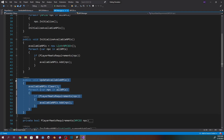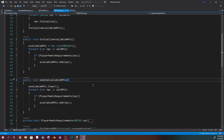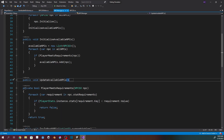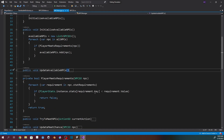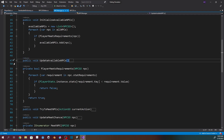I've got an UpdateAllAvailableNPCs function — it clears available NPCs and then for every NPC in the master list, checks if they meet requirements and adds them. The MeetRequirements function takes an NPC and iterates through every requirement in NPC.statRequirements. Using the dictionary, we can say if playerStats.instance.stats[requirement.key] is less than requirement.value, we return false. So if it's athletics, we look at the player's athletics and see if it's below the required value. If so, return false; otherwise return true, and they get added to available NPCs.